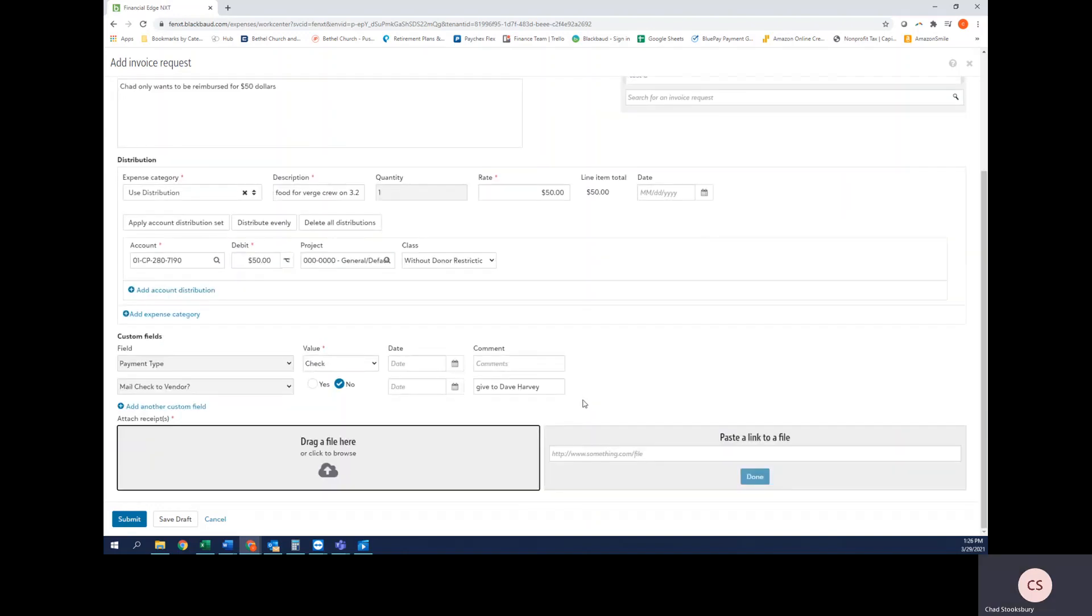That is pretty much all the information I have for you on how to create an invoice request. So if you have any questions, please feel free to let me know and I'd be happy to help you out. Thanks so much.